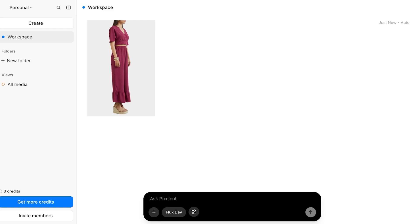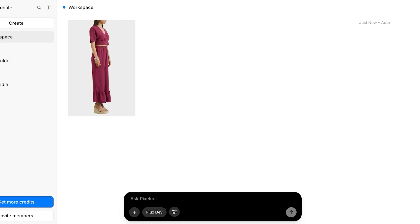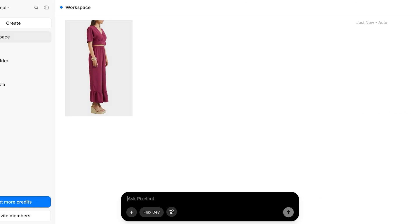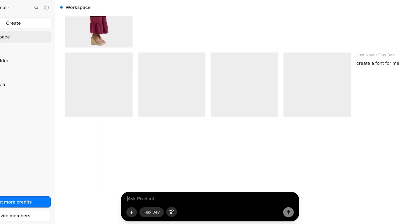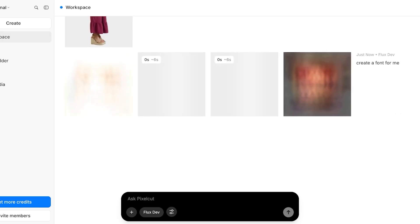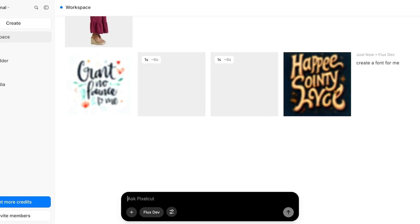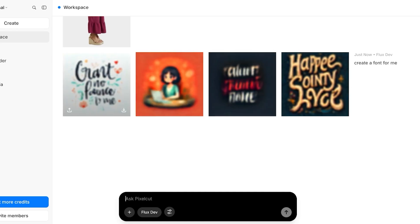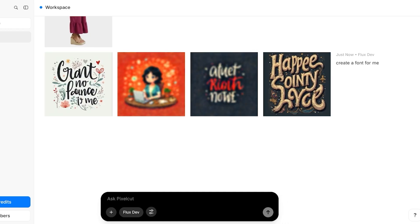If I want to create a font for me, then it's going to proceed with creating fonts like so. It has created four different variants.